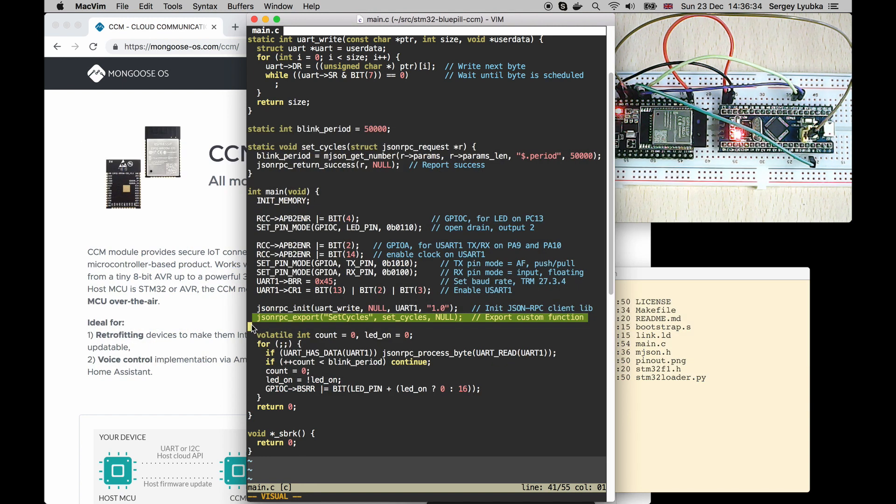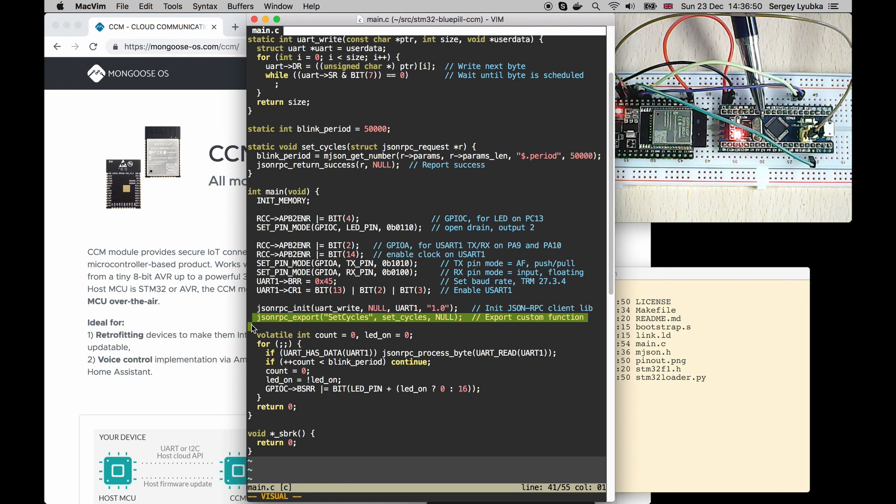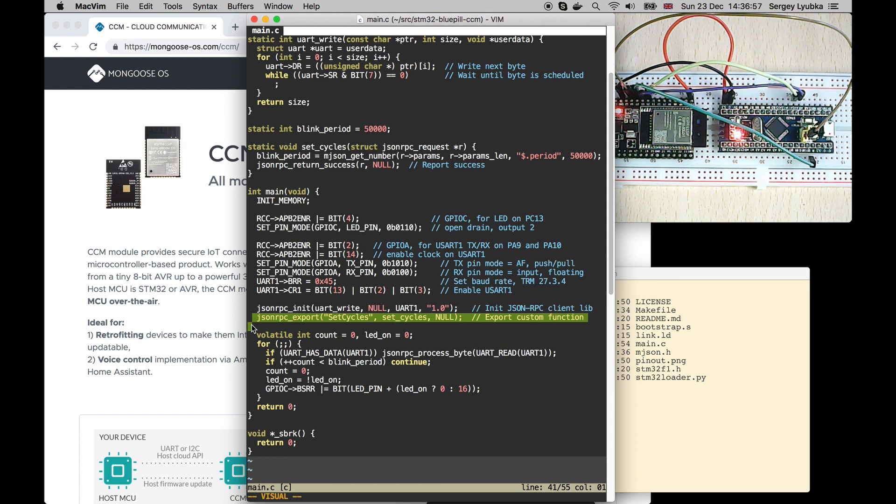The next step is to configure CCM to connect to the mdash cloud service, which can map all JSON-RPC functions exported by the Bluepill to the RESTful endpoints. Also, mdash can provide OTA, a remote update.